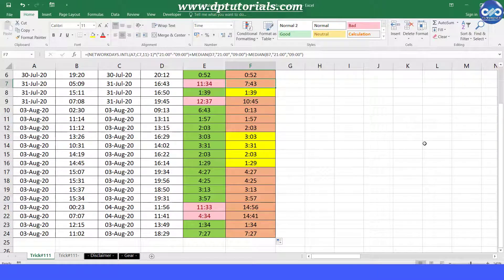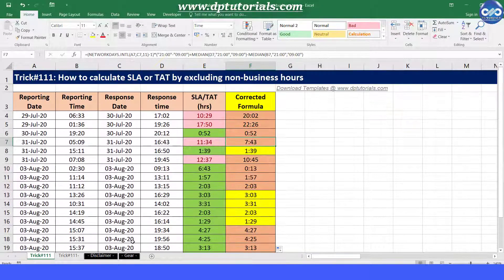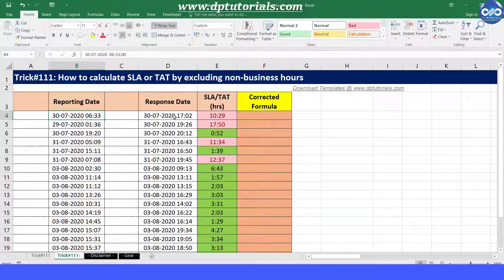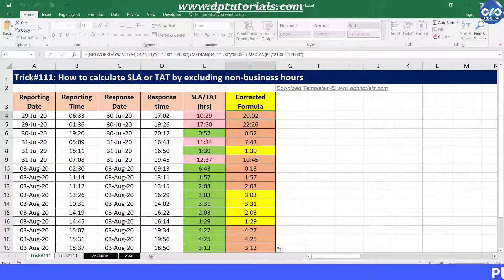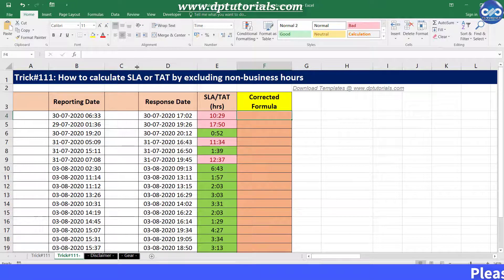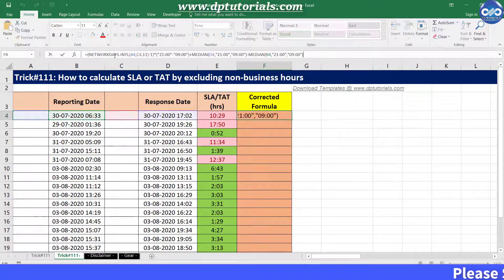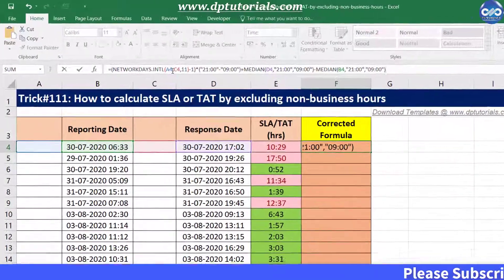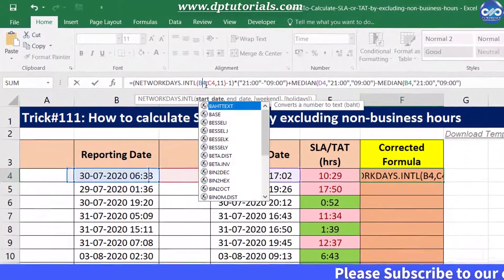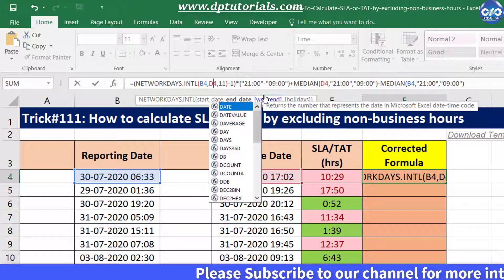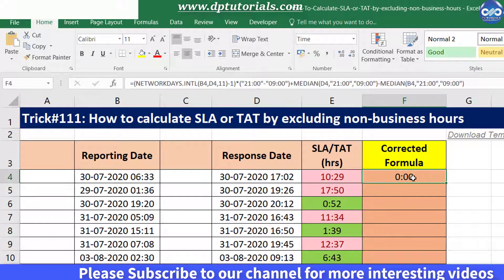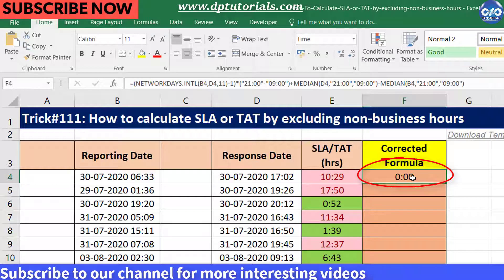Now let us get into the second case where we have the date and time in the same cells. You can make use of the previous formula in this example. Copy that formula and paste it in cell F4, then change the date references to B4 and D4 and press Enter. But it is still showing the wrong result.